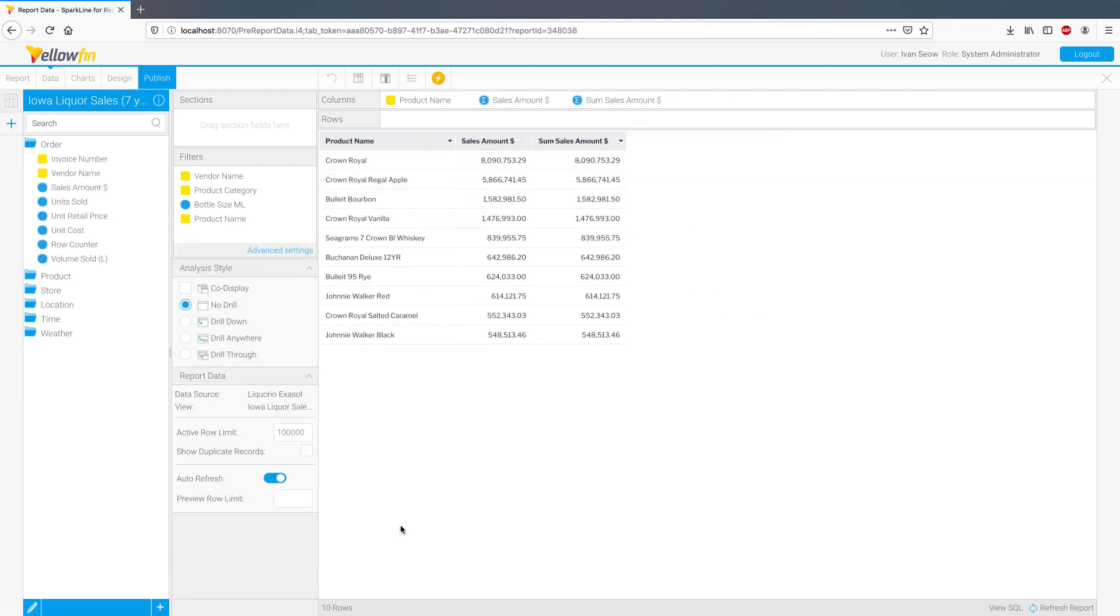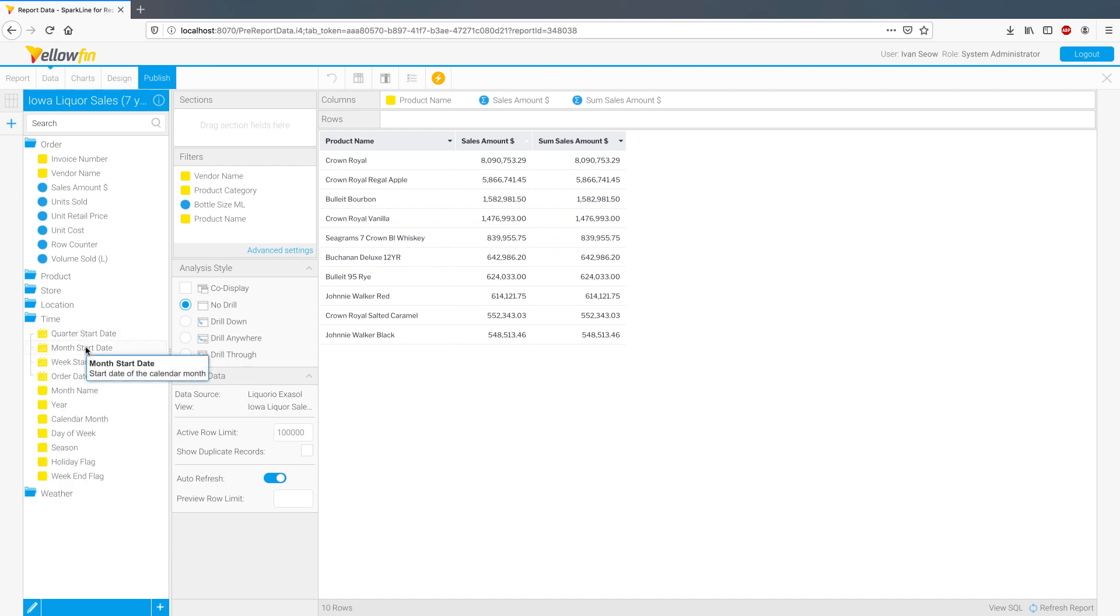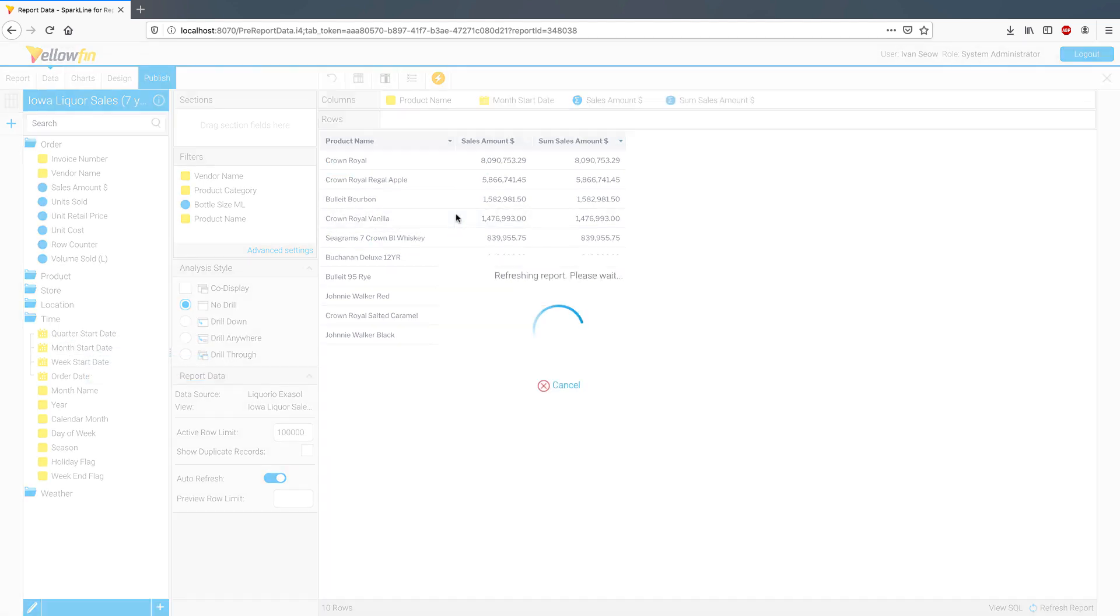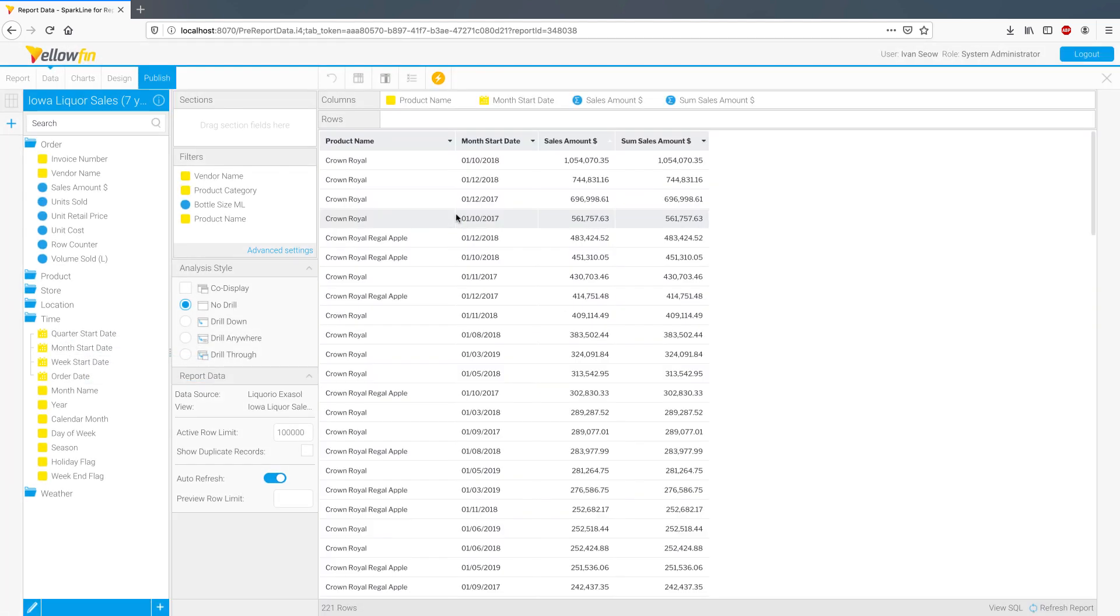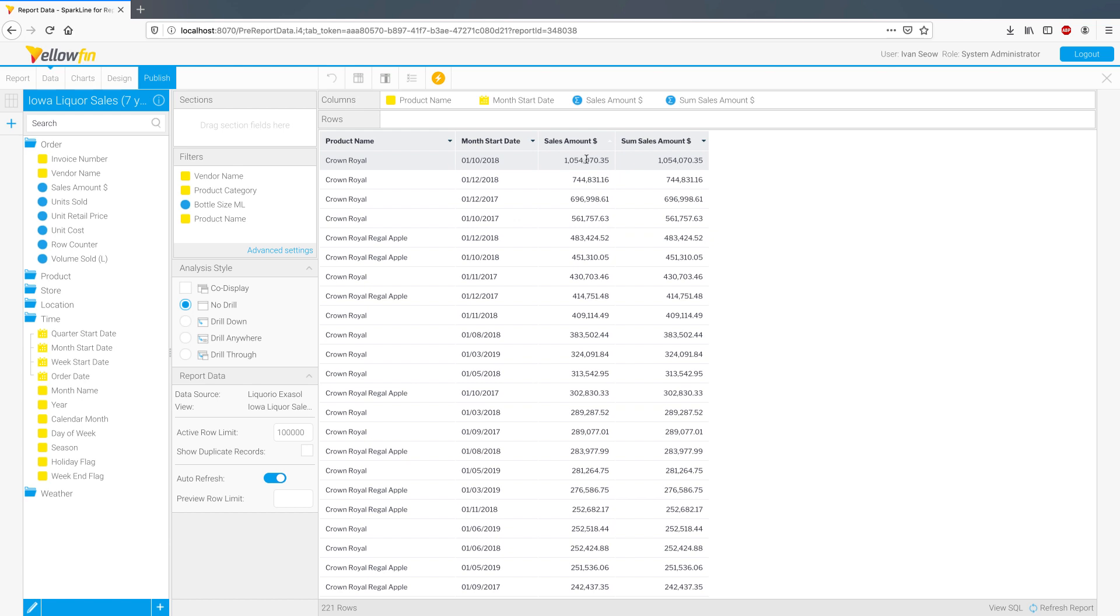We have also introduced sparklines into reports through both an advanced function and column formatter. Let's have a look at how this is done. Sparklines show visual data trends over time, so you will need a date time column on the report for this to work. I'm going to use month start date here. Select the metric that you want to apply the sparkline to, I'm going to go with sales amount.